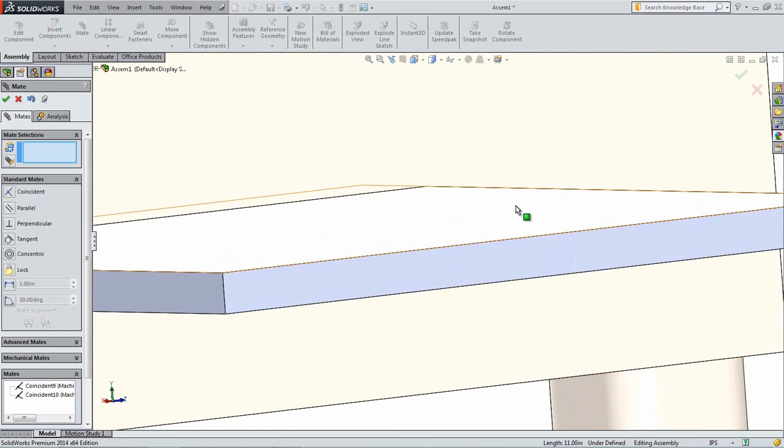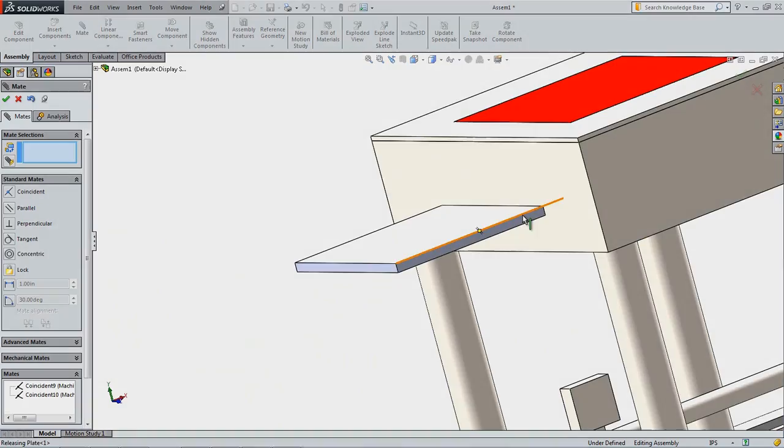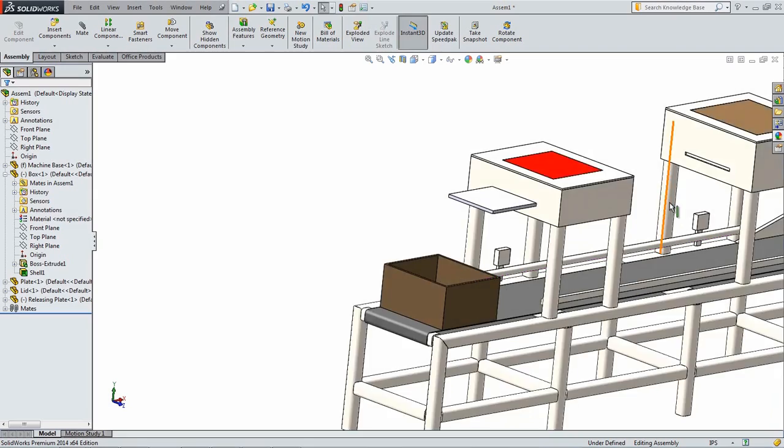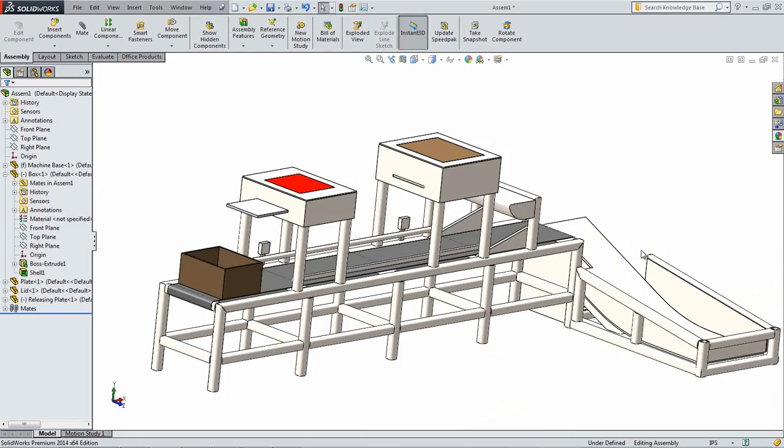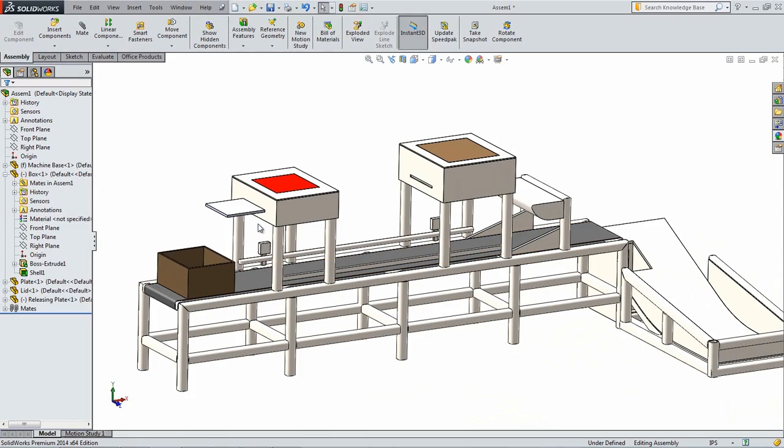The combination of these two mates makes sure that there are no Redundant Mates between the Releasing Plate and the Base. Redundant Mates are when two mates remove the same degree of freedom from a component. Eliminating Redundant Mates helps to improve the accuracy of the motion analysis as well as to reduce the chance of errors.